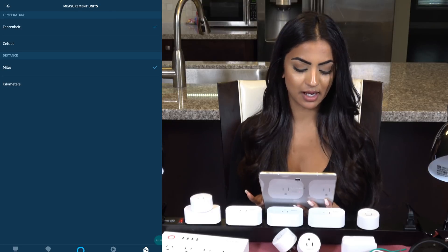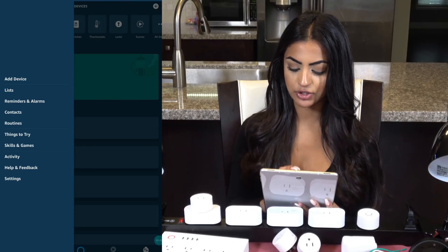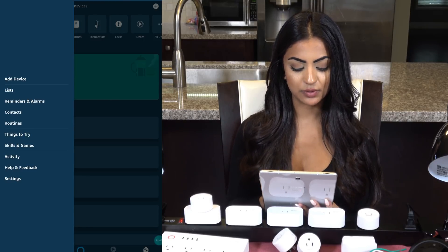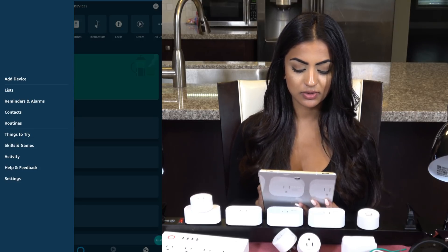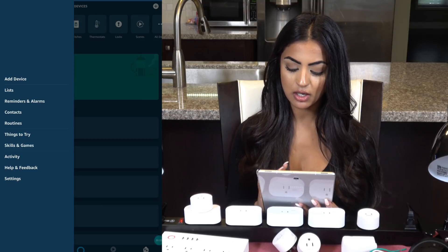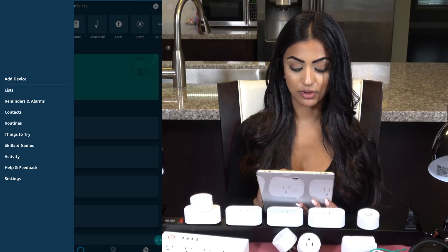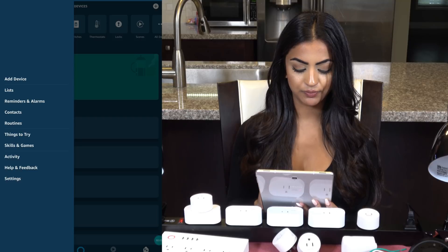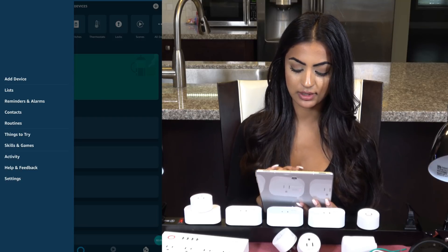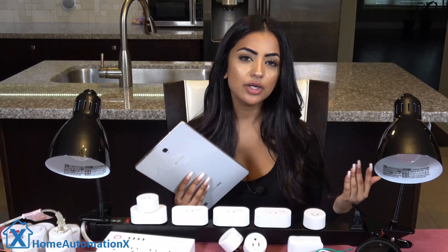You can also change your units from Fahrenheit to miles. If you click on the menu at the top, you can see a bunch more features — I did videos on all of these this week so I won't go into too much detail, but basically you can create shopping and to-do lists, see your reminders and alarms, view your contacts, create routines, and Things to Try is a good place to see what the Echo can do. We also did a complete video this week on skills and games, which you can see in our playlist.